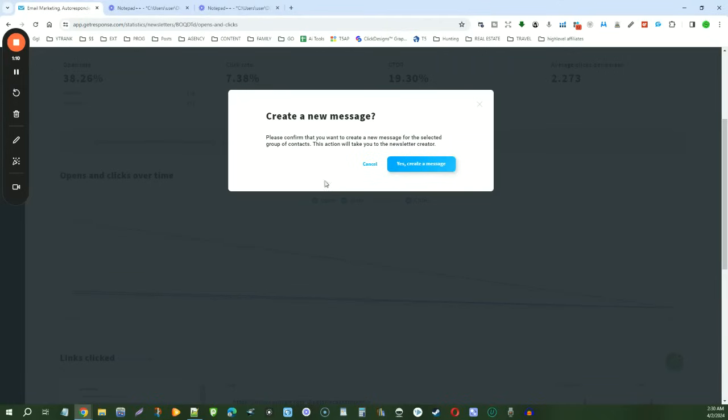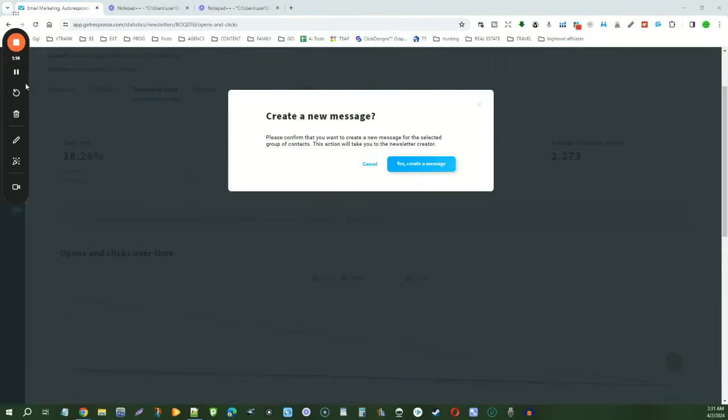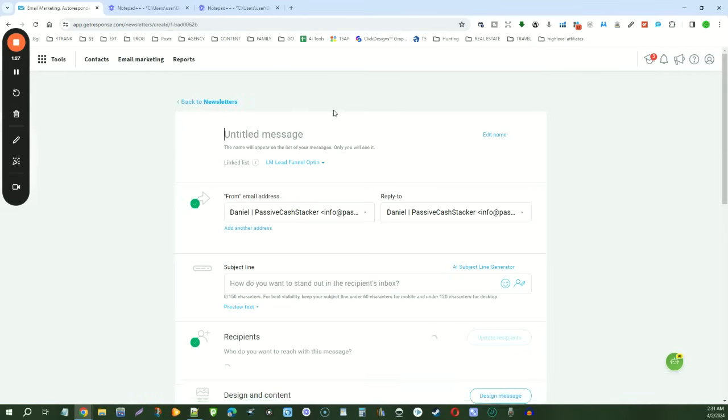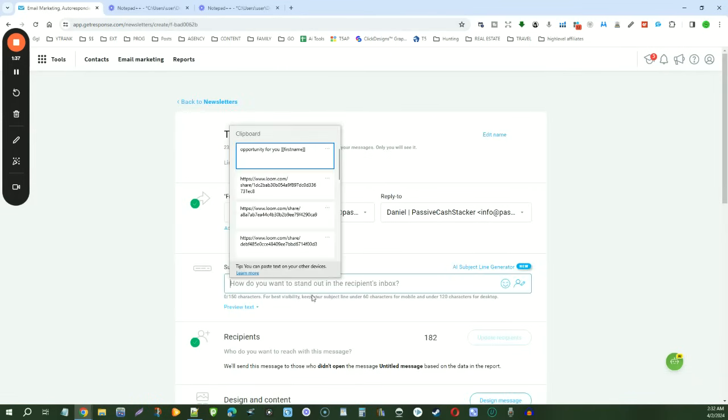And so we'll create a new message. Let's click yes, create a message. And then what we're going to do is use the previously used message. So we'll just let this load right here. We're going to rename it. And before it was huge, so we're going to put amazing.